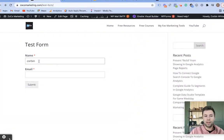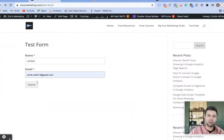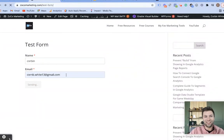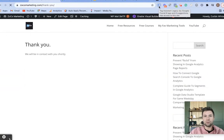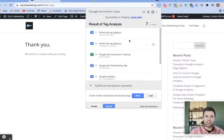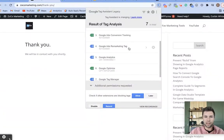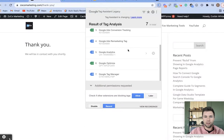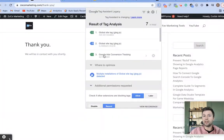Now we want to make sure that the form conversion actually fires. I'm going to go through and fill out a test form — Corbin for my name, add an email — and you'll notice that Google Tag Assistant will show whether we have our conversion tag firing. And there it is — we have our Google Ads conversion tracking currently firing.